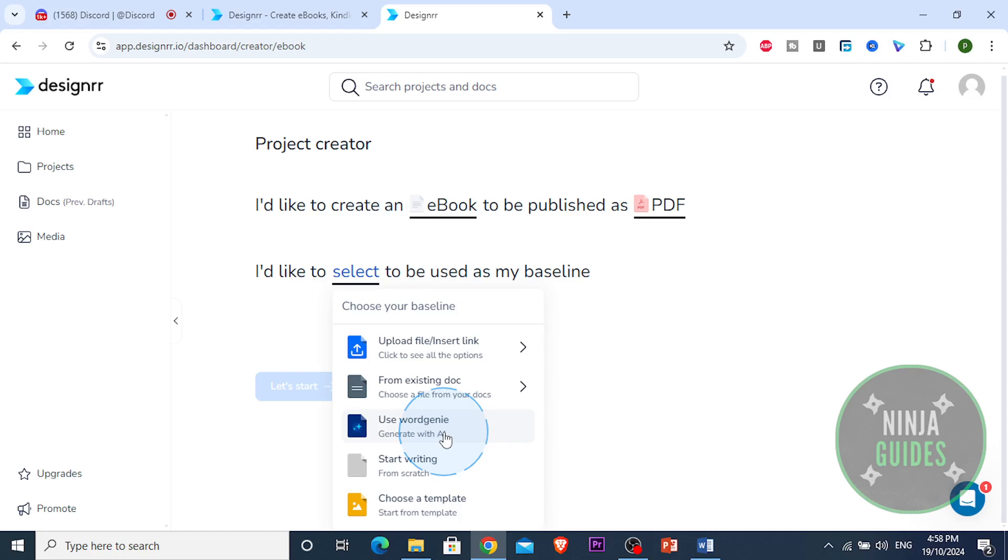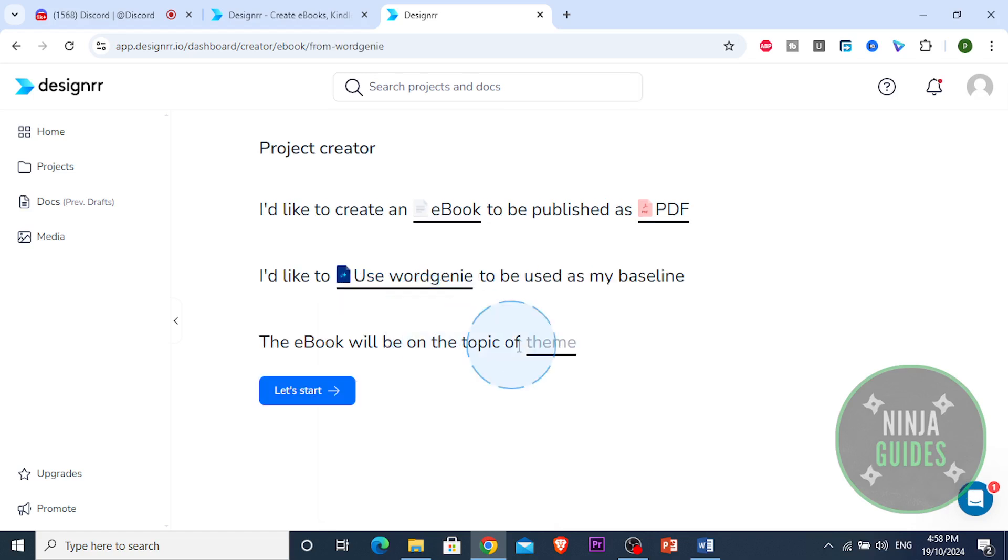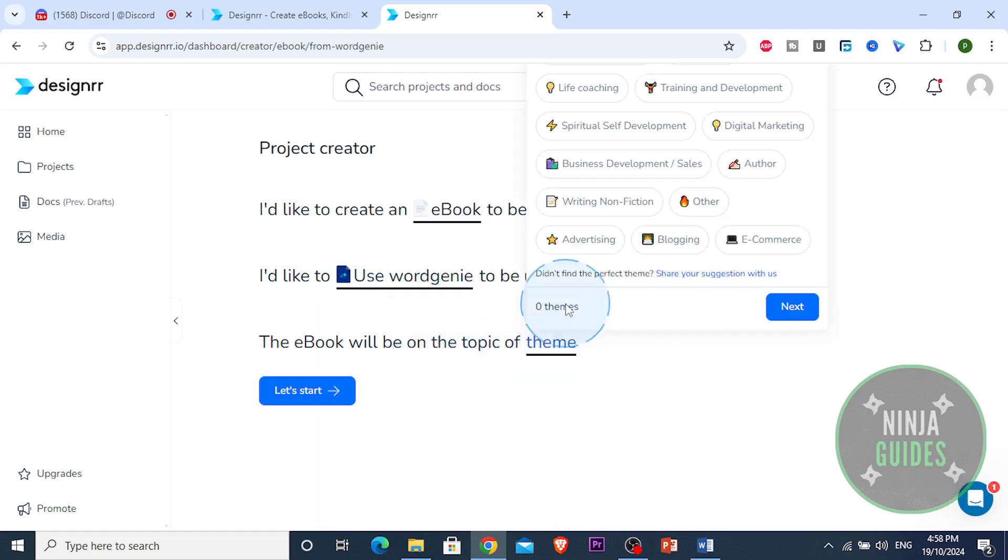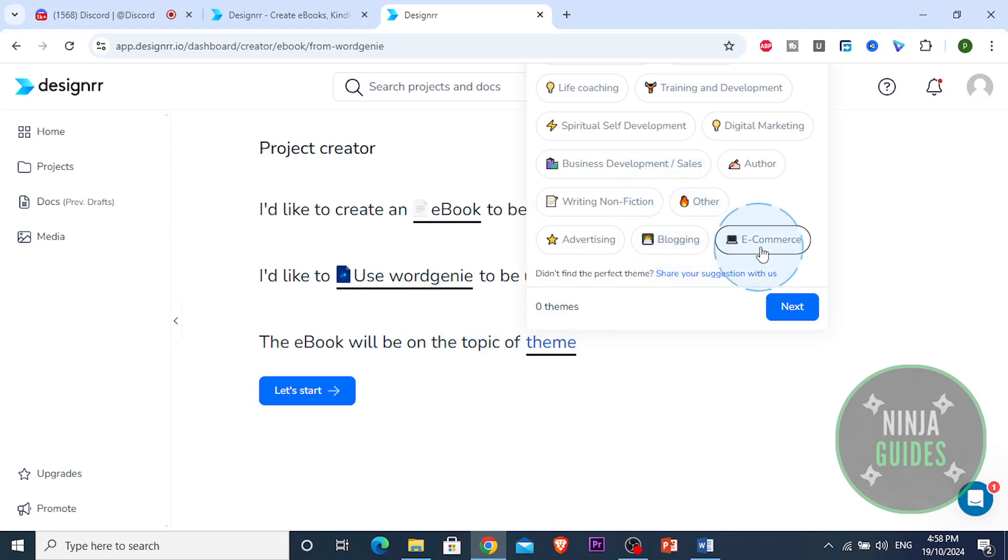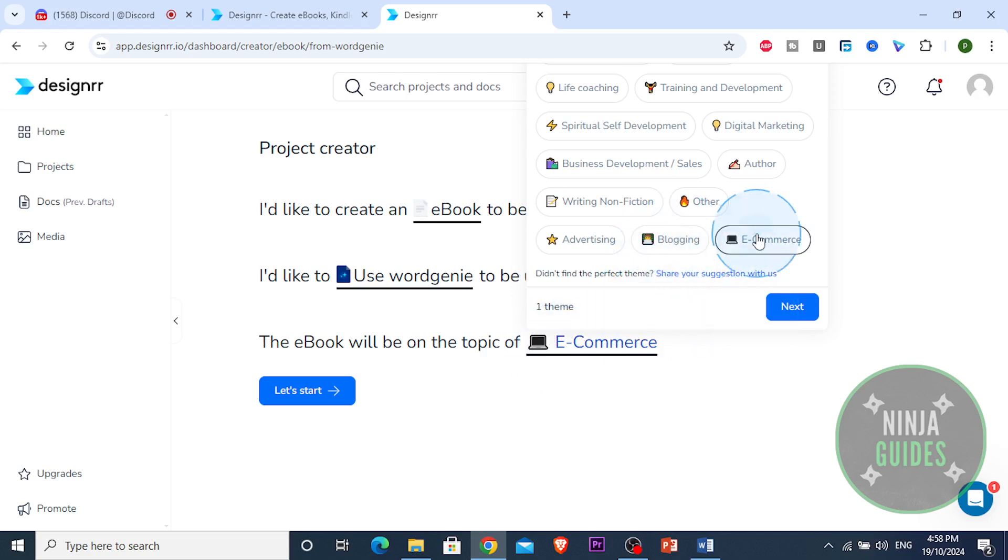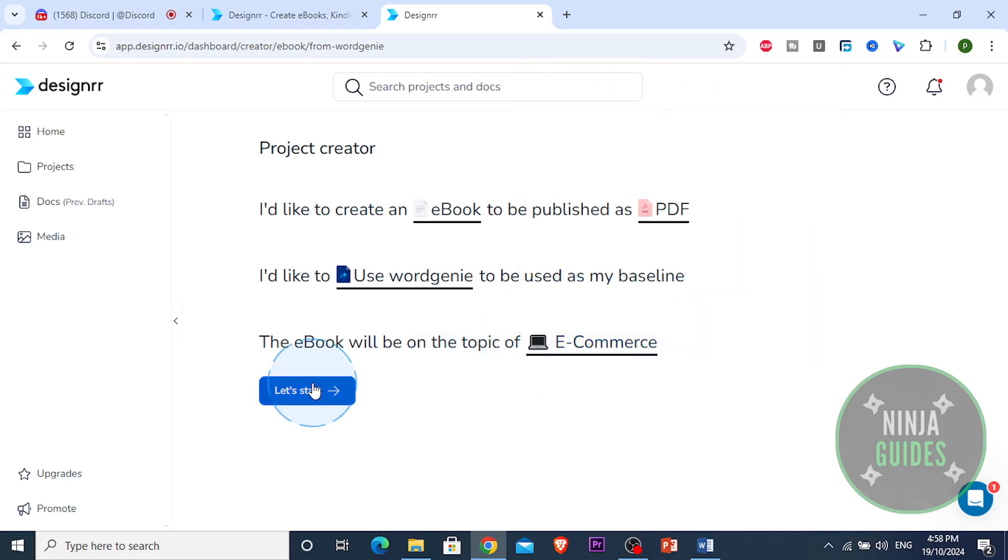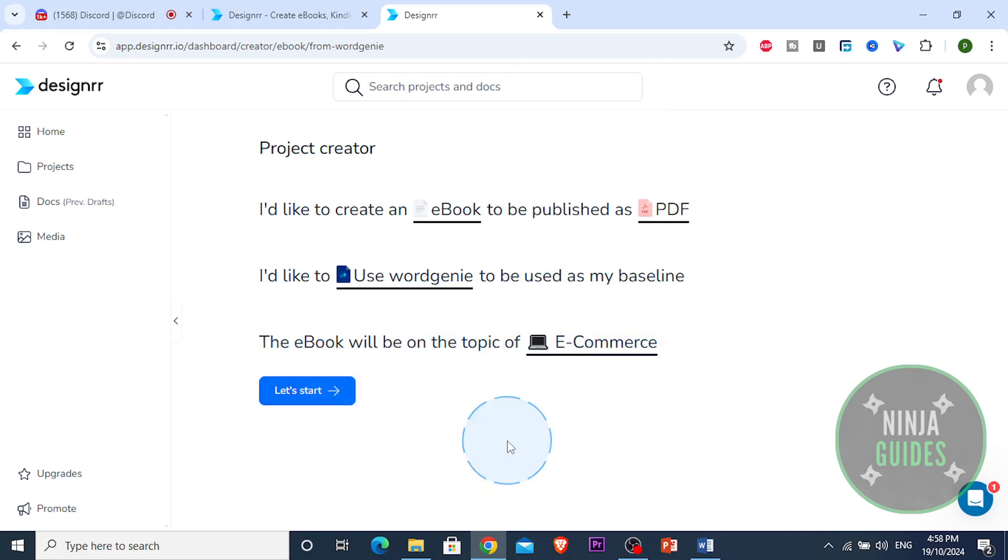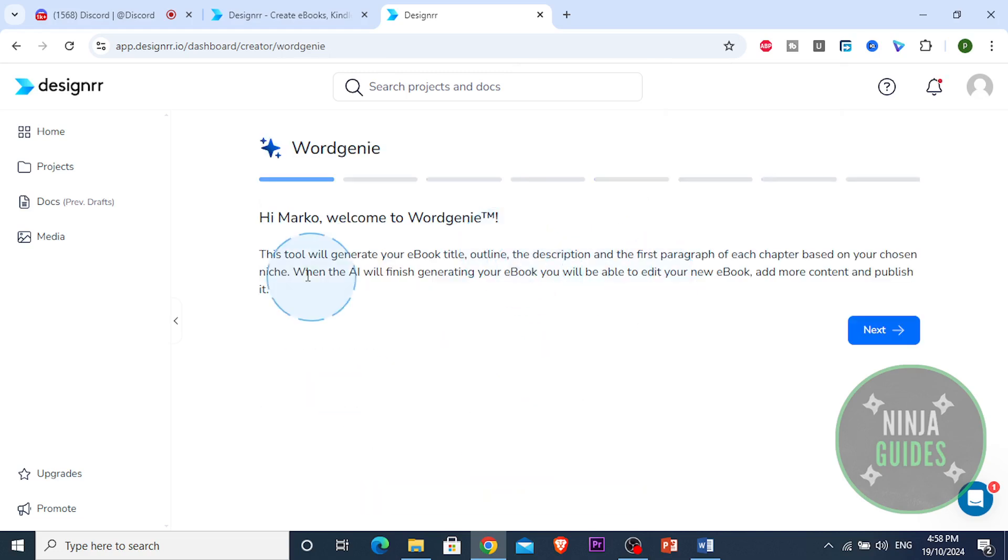I'm going to use the Word Genie. I'm going to generate something with AI guys. I'm going to show you how easy it is and how good of a job this AI can do for us. I want a book on e-commerce. I want a book on e-commerce. That's the topic I'm going to choose. I'm going to click on let's start and let AI do its thing.